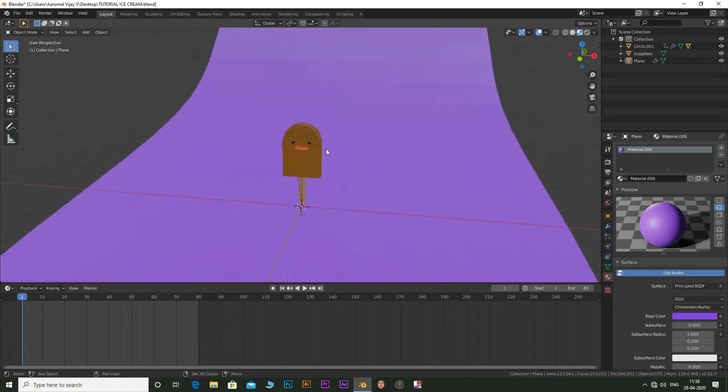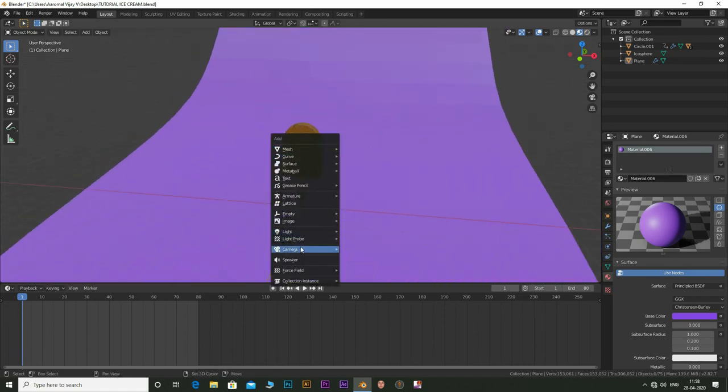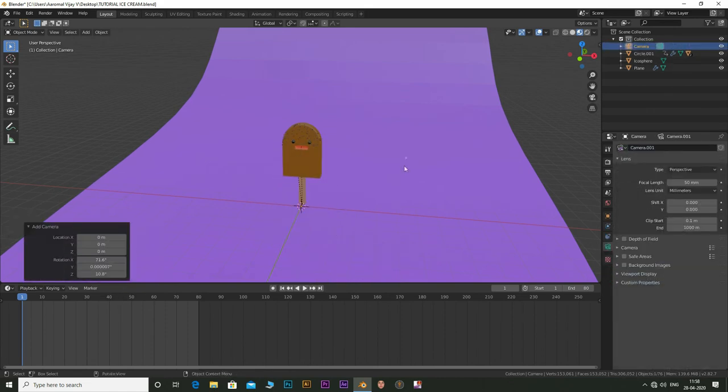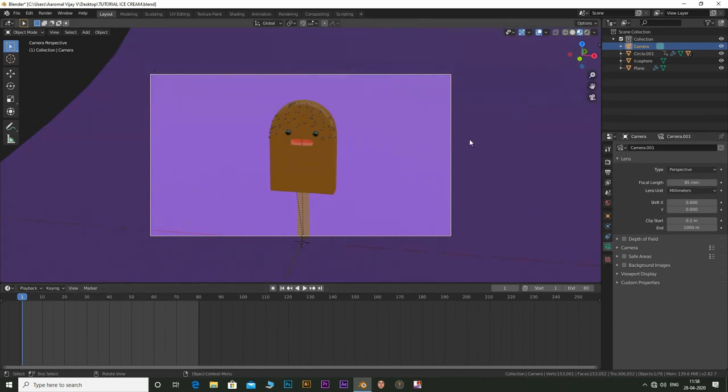Add in a camera by pressing shift plus A and selecting camera. Press Ctrl plus Alt plus 0 on the numpad to lock camera to view. Adjust the focal length of the camera and position it in place.